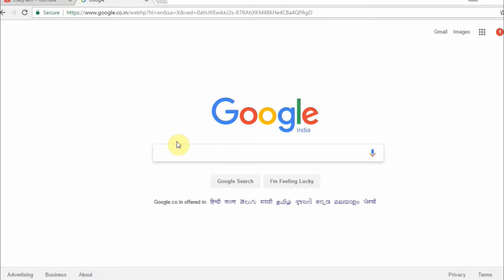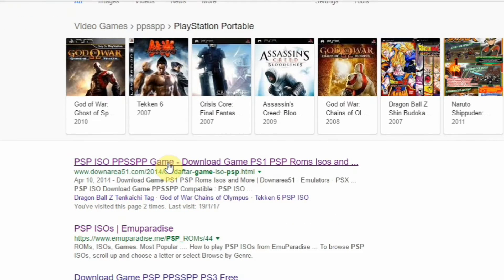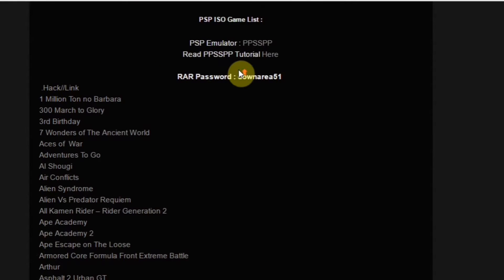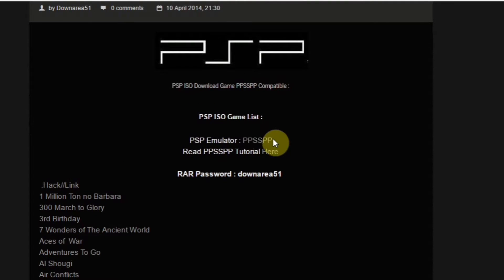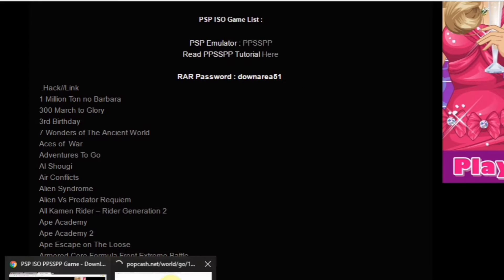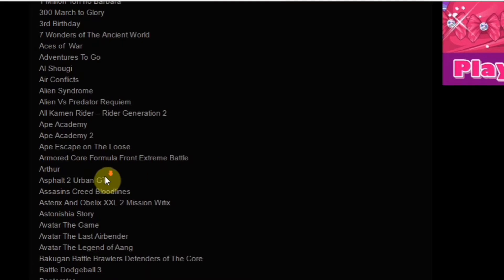To download PSP games, just go to Google and search for PSP games PPSSPP. It will show you some websites. Go to those websites and download the ISO files, RAR files, or ZIP files of the games. All the games you download are password protected — you need to enter a password to extract those ZIP or RAR files.